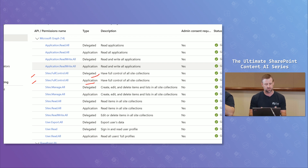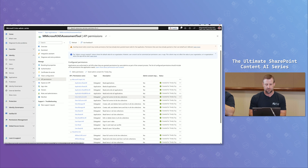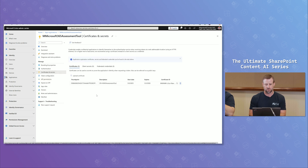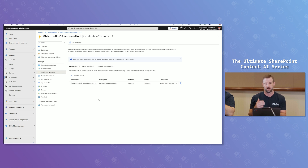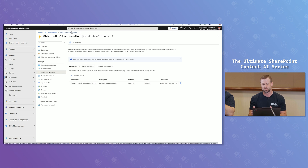You can run it as delegated or as application permissions. From an authentication perspective, it will use a certificate — you want to run a standard Entra app configuration, create a self-signed cert, put it on the device you want to run it on, upload the certificate into the application, and then the M365 assessment tool will use that certificate and authentication to run the assessment.